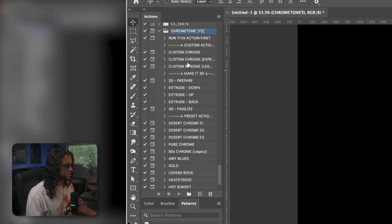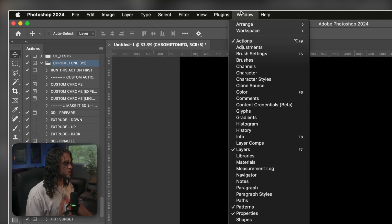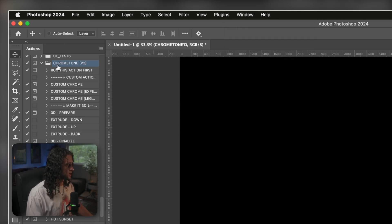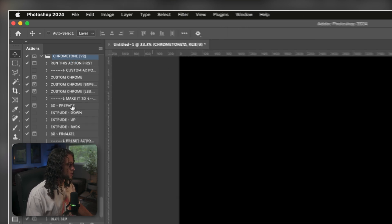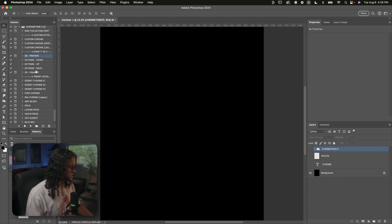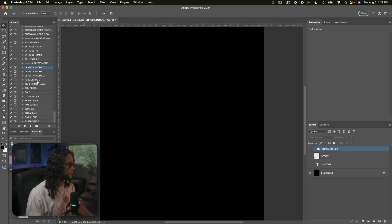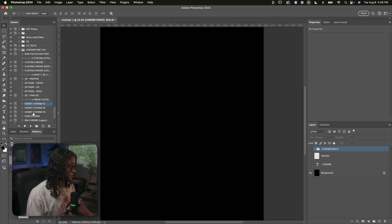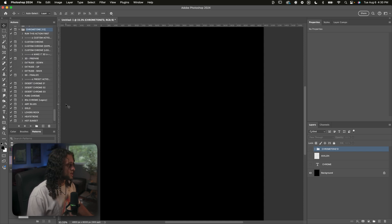If you don't have your actions panel on your screen, simply go up to Window and then Actions, and you'll open that actions panel. You'll see Chrome Tone V2 here — we have the custom chrome actions, the 3D actions, and all of the preset color combination chrome actions. It's all laid out very simply for you.